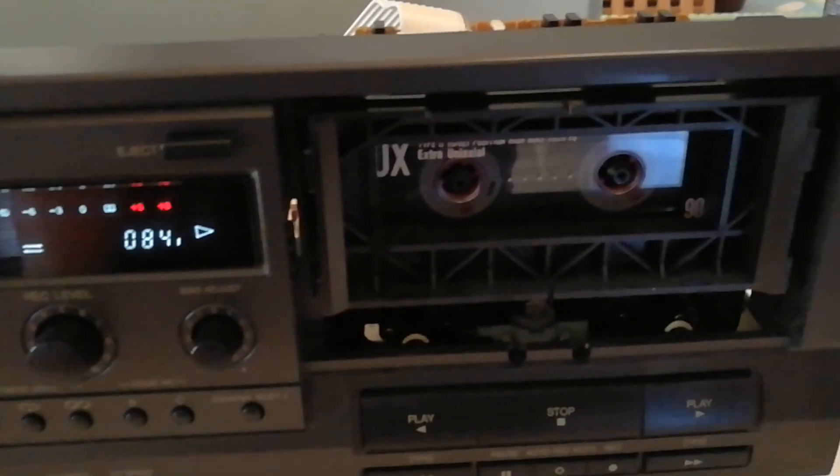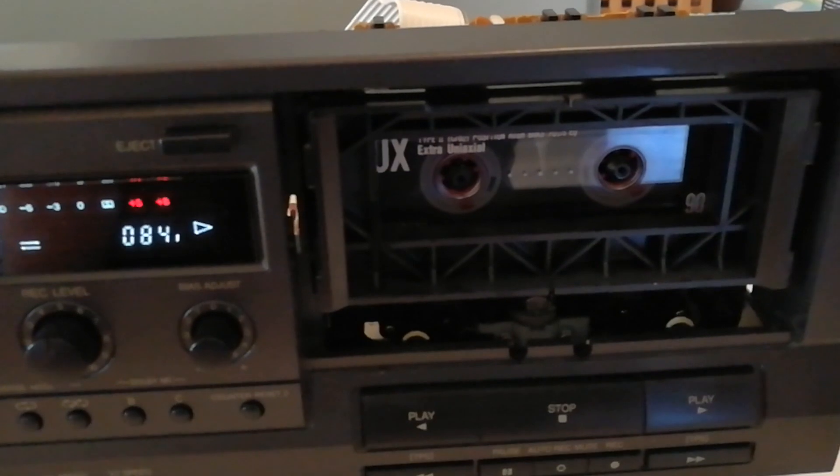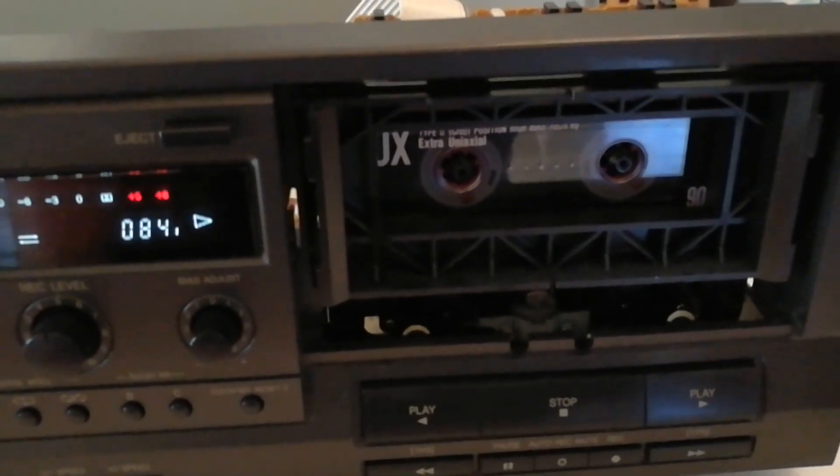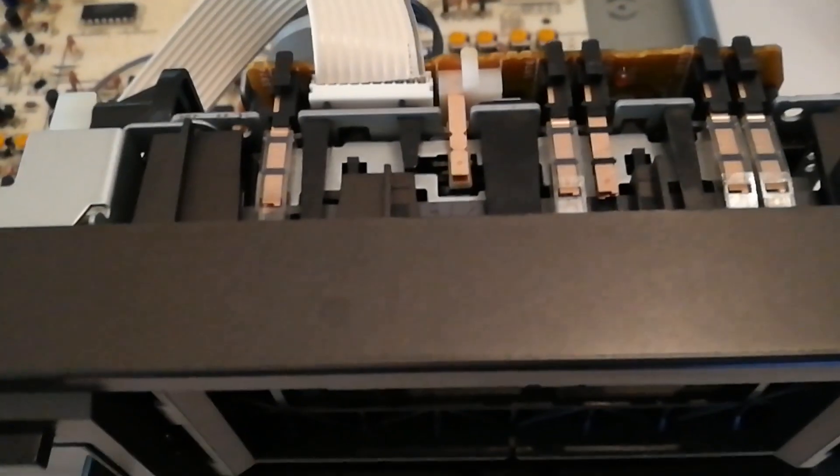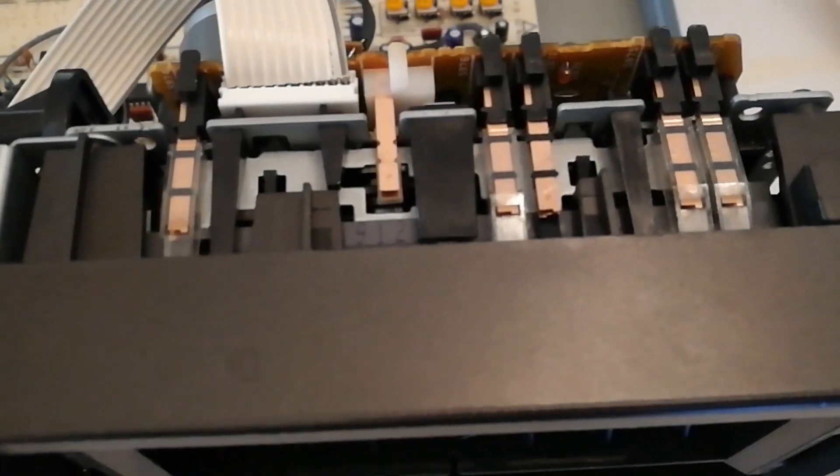So after cleaning the belts, changing a belt, cleaning some of these contacts on top, I discovered the issue is the tape sensor which lets you know that the actual cassette is in the door.